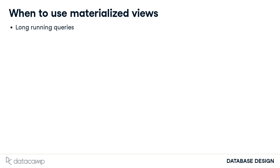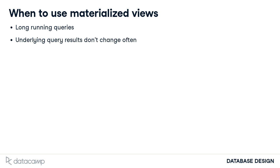The caveat is the data is only as up-to-date as the last time the view was refreshed. So you shouldn't use materialized views on data that is being updated often, because then analyses will be run too often on out-of-date data.